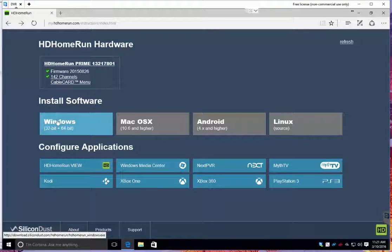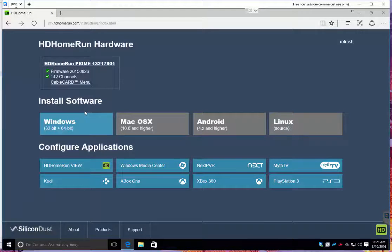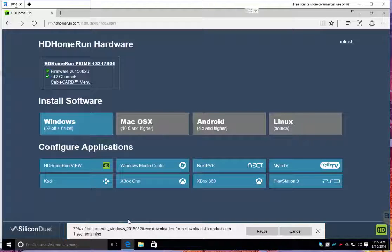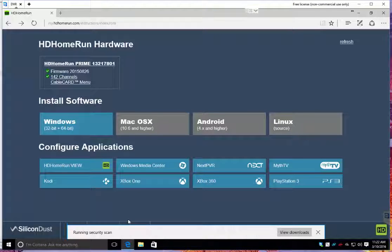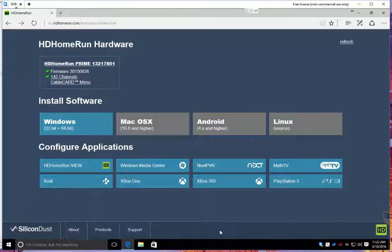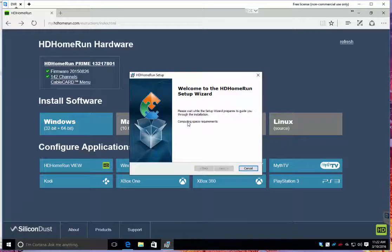For me, I'm going to be doing Windows. So I'm going to go ahead, click download, we will run it.